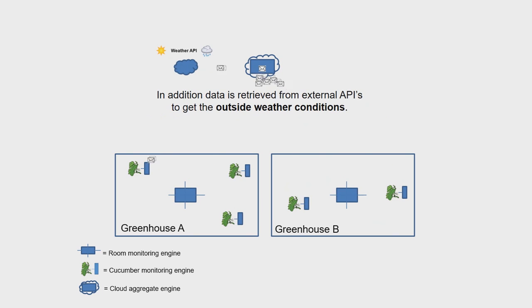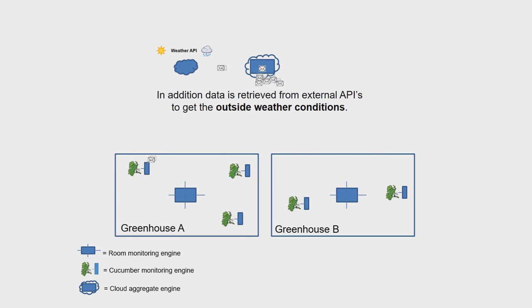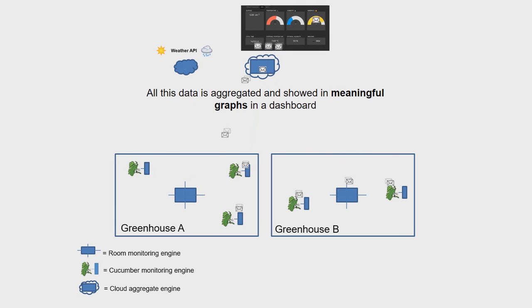In addition, data is retrieved from external APIs to get the outside weather conditions. All this data is aggregated and showed in meaningful graphs in a dashboard.